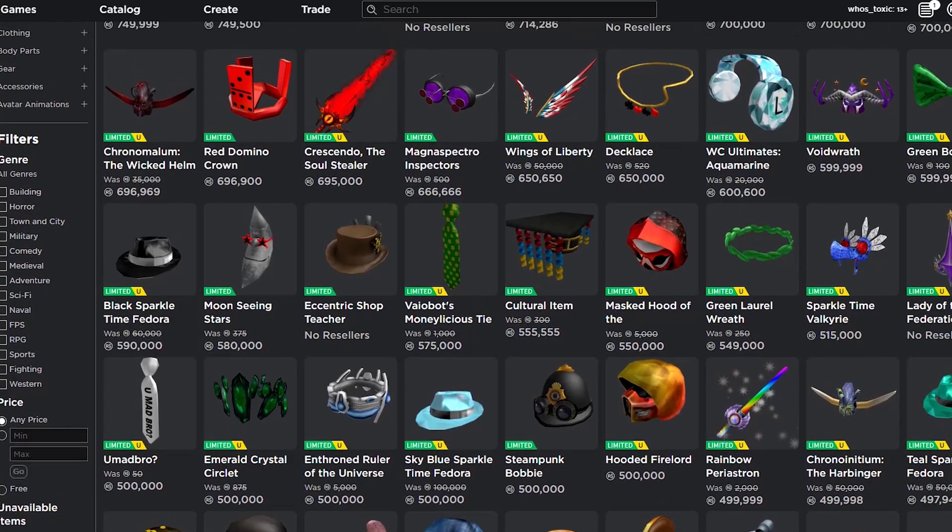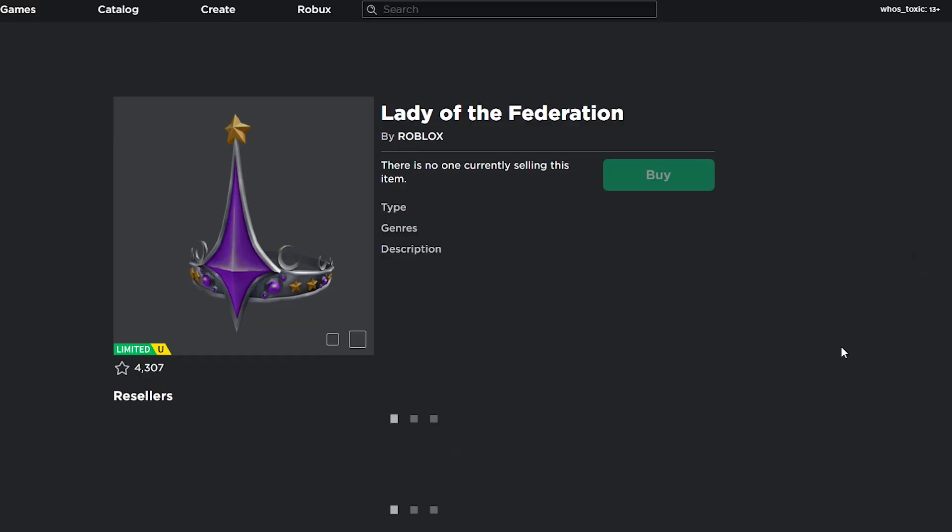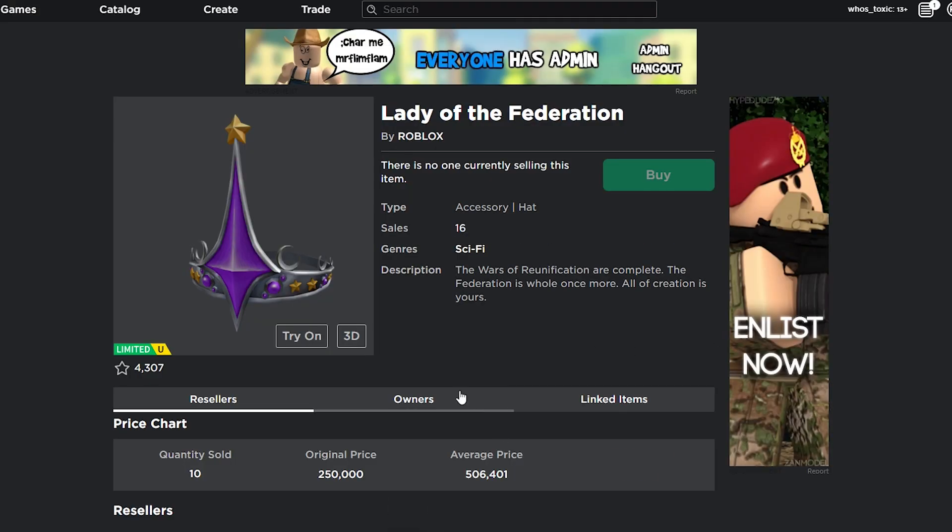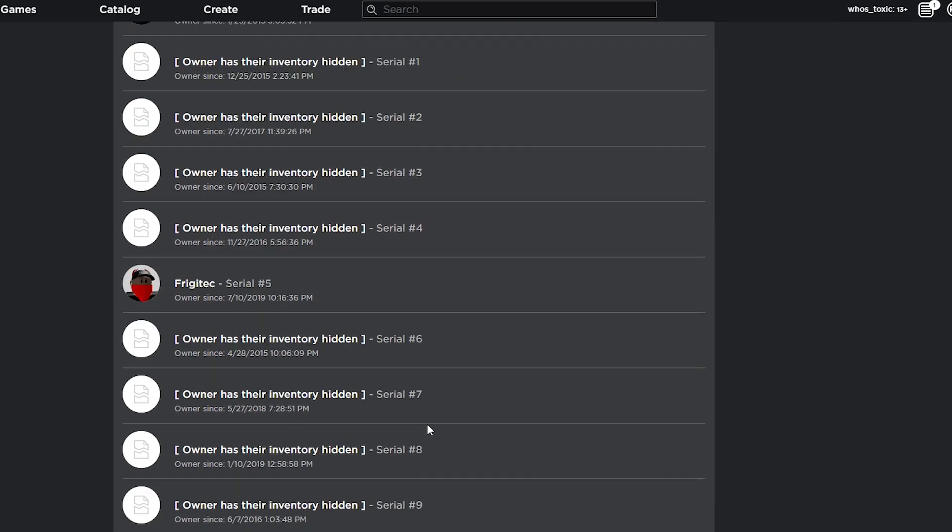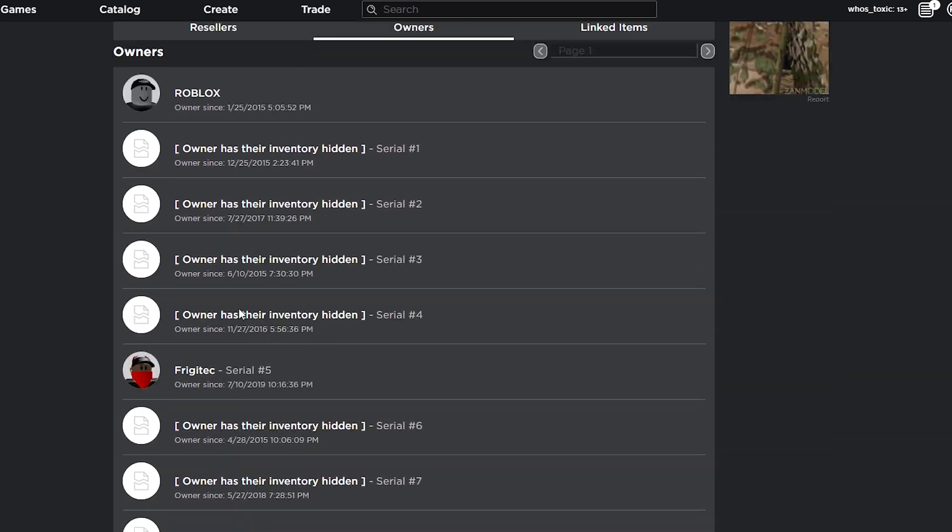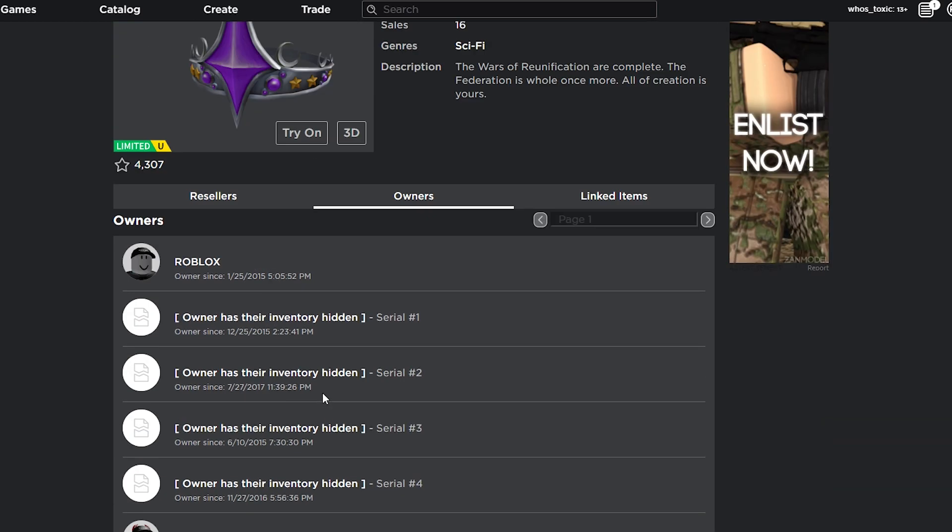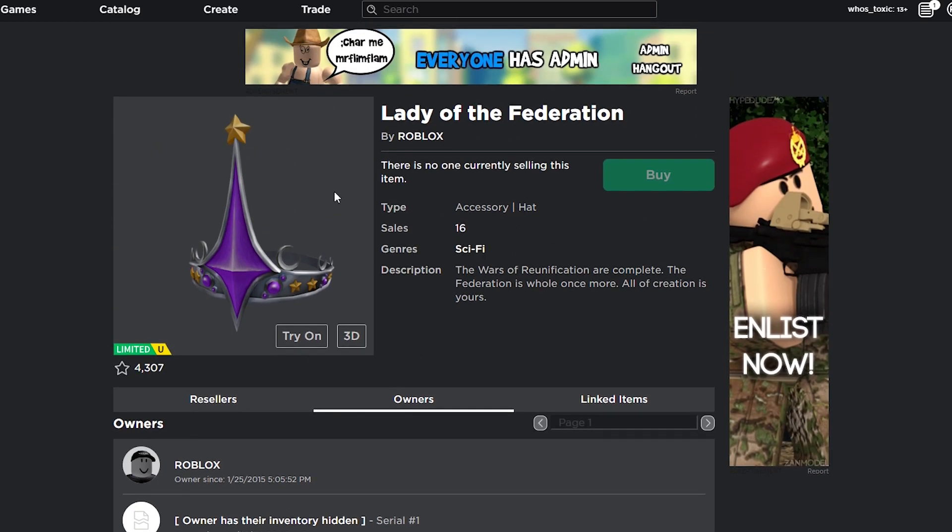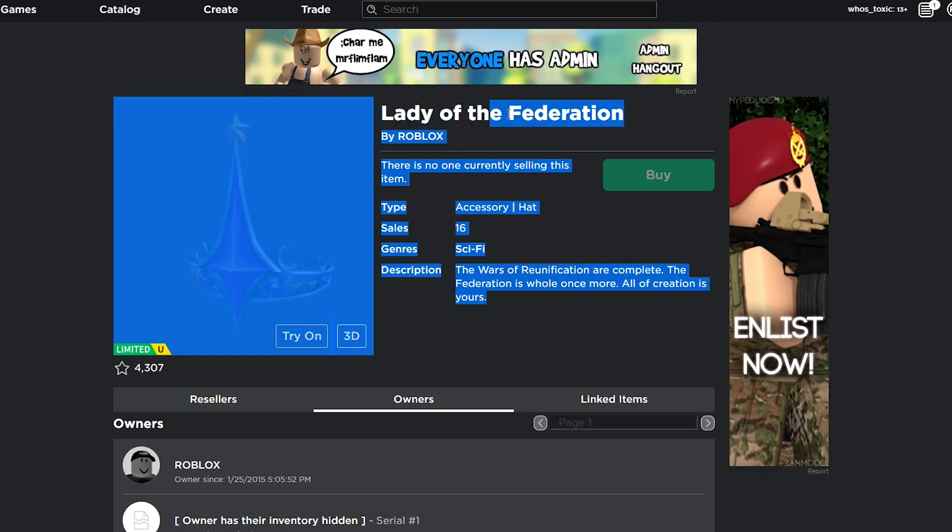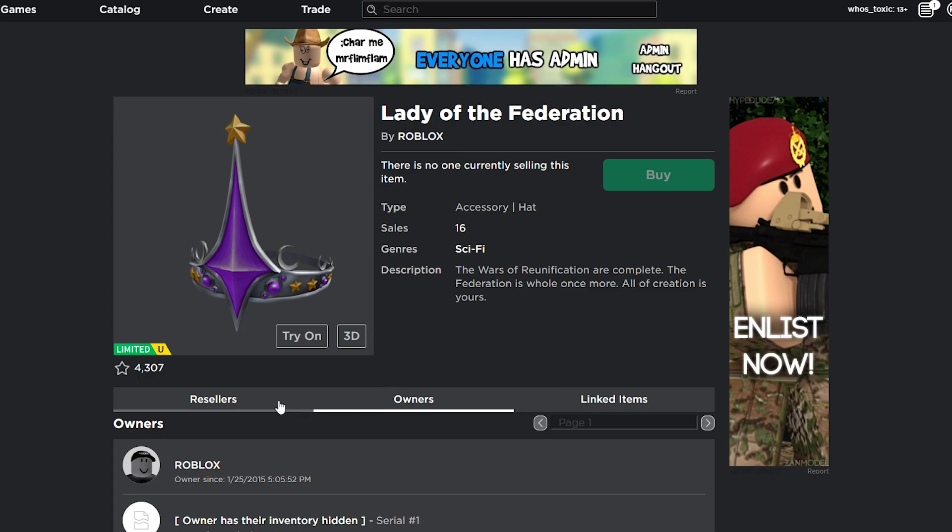For example, we have Lady of the Federation, which has the lowest owner count with only one showing up here, and I'm pretty sure I heard there was like two or three left in existence. So, this is one of the rarest items on Roblox, right? But what if I told you there is actually an item that is even rarer to come across and is considered to be even more unobtainable?